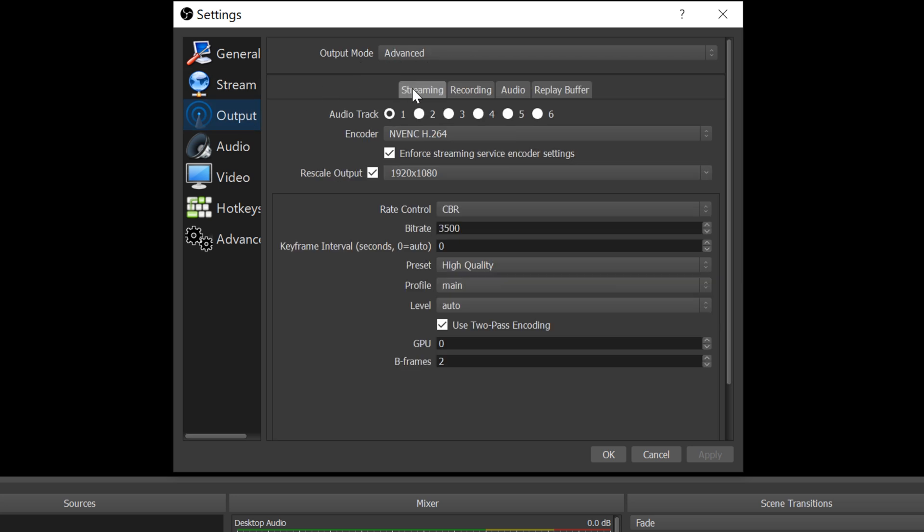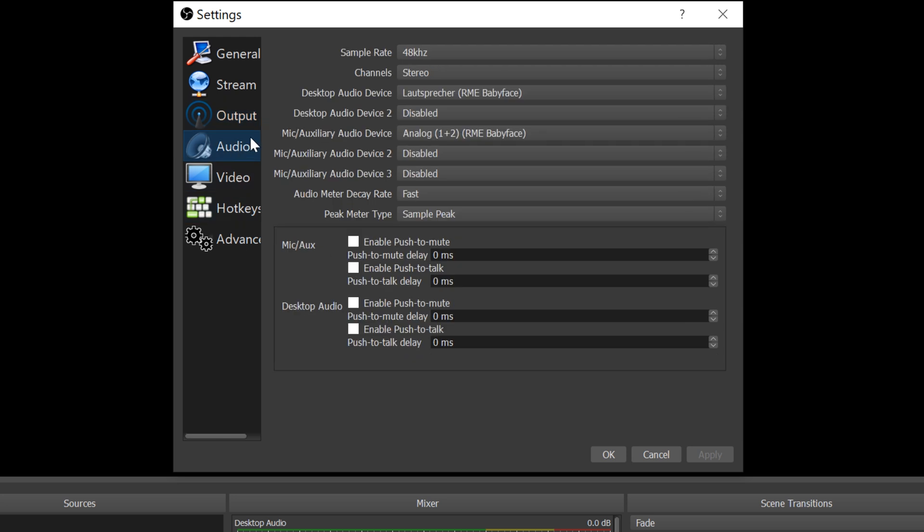In the Output tab, change the Output mode to Advanced and follow my entries. You might also check other tutorials for the settings. Hit OK.